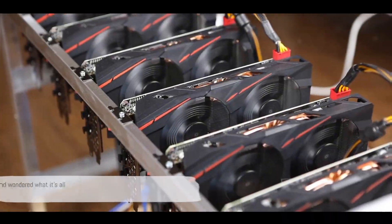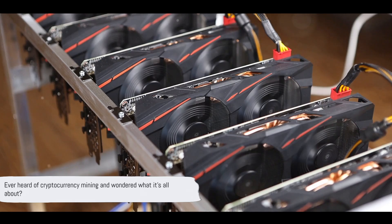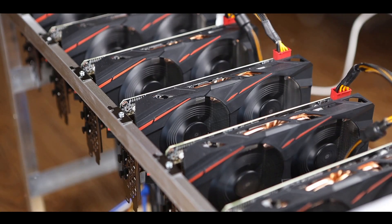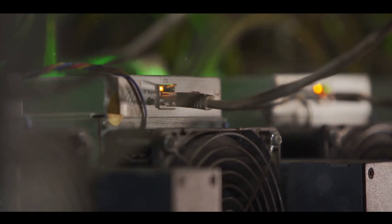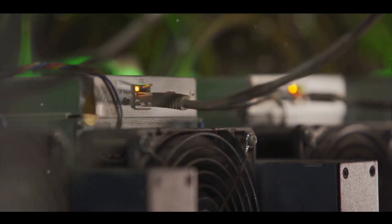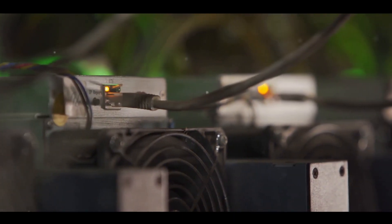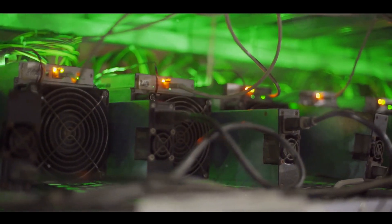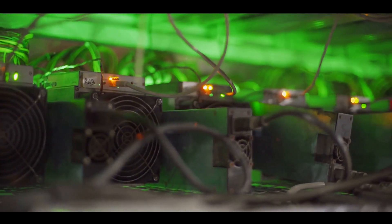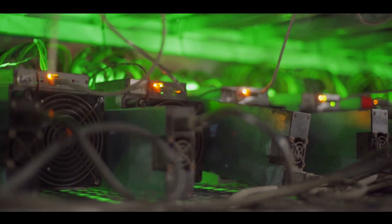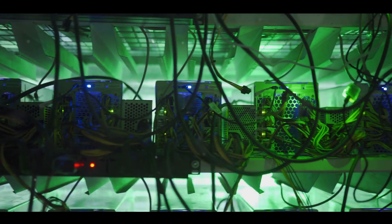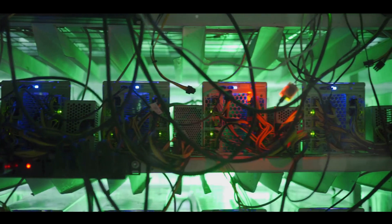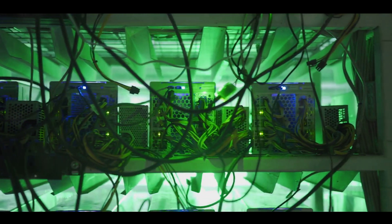Ever heard of cryptocurrency mining and wondered what it's all about? Let's dive into this intriguing aspect of the cryptocurrency world. At its core, cryptocurrency mining is the process by which new coins are created and transactions are verified and added to a public ledger called the blockchain. Now, this isn't your everyday kind of mining. You won't find any pickaxes or hardhats here. Instead, you'll find powerful computers tirelessly crunching numbers.